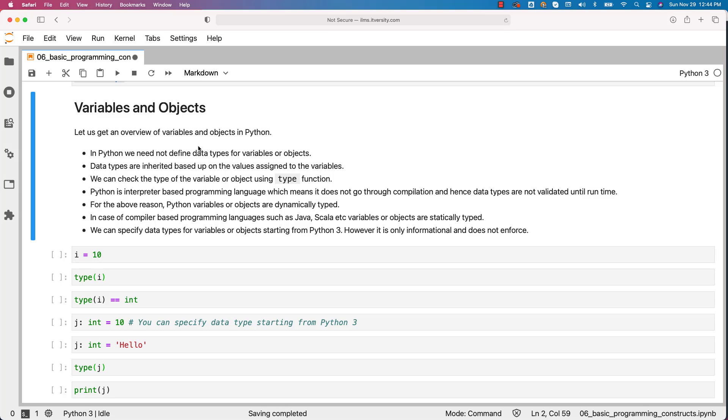Let us get an overview of variables and objects in Python. In Python, we need not define data types for variables or objects.